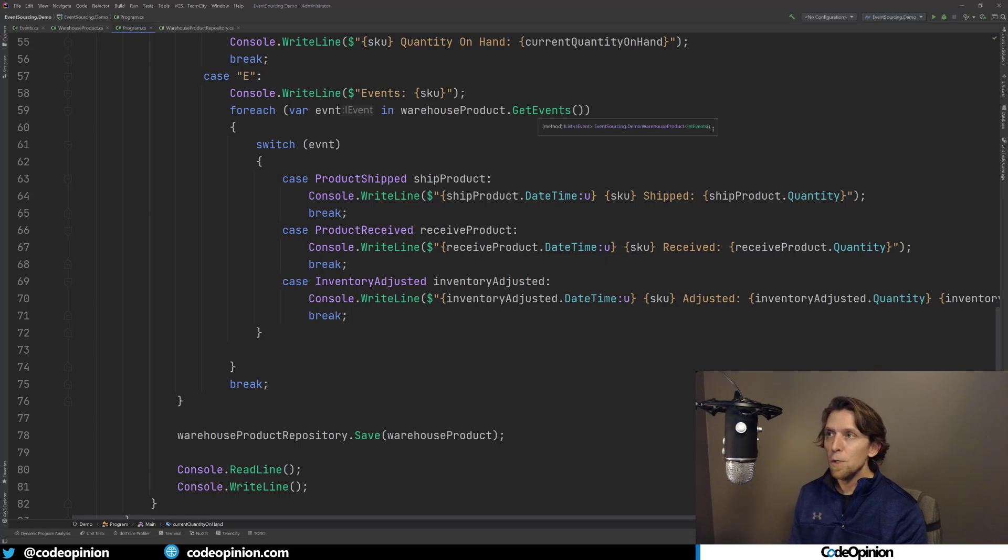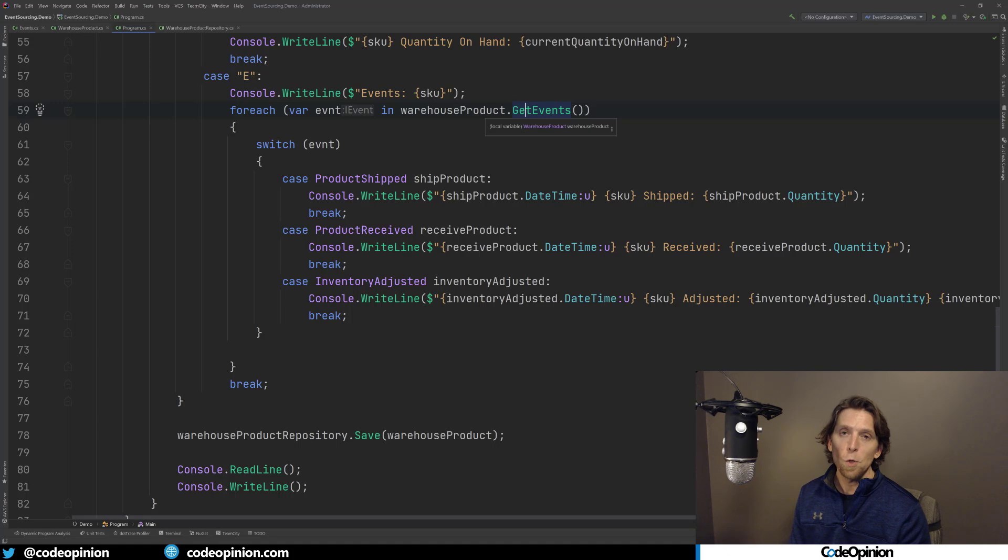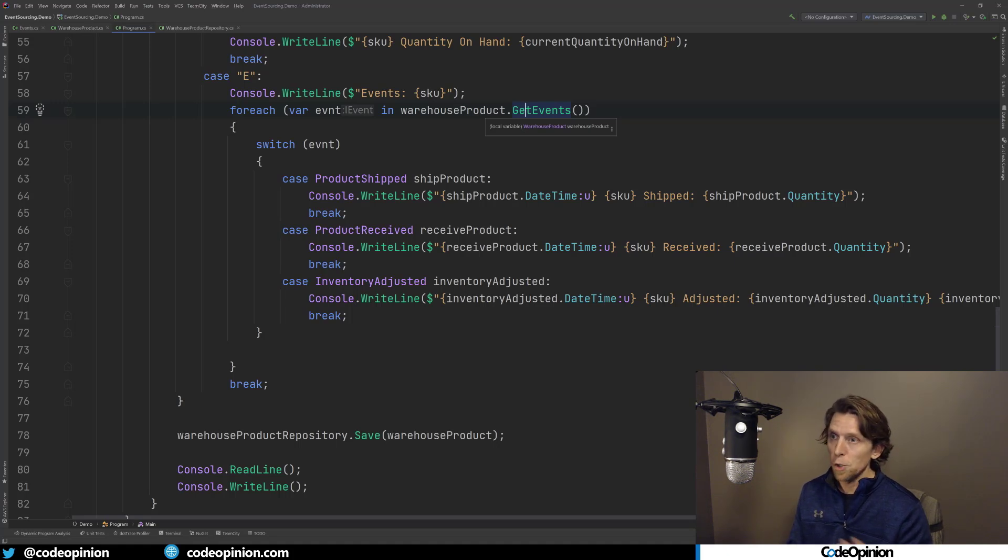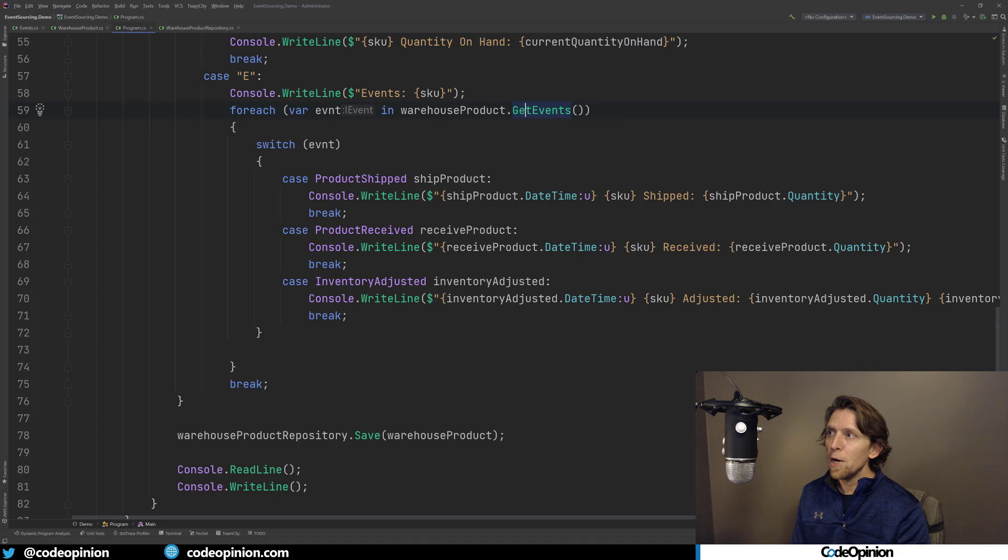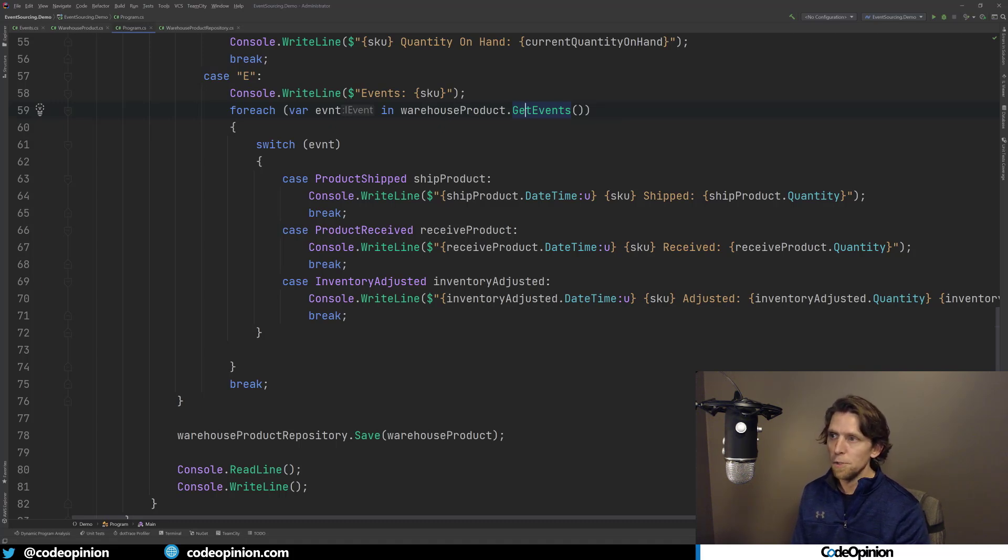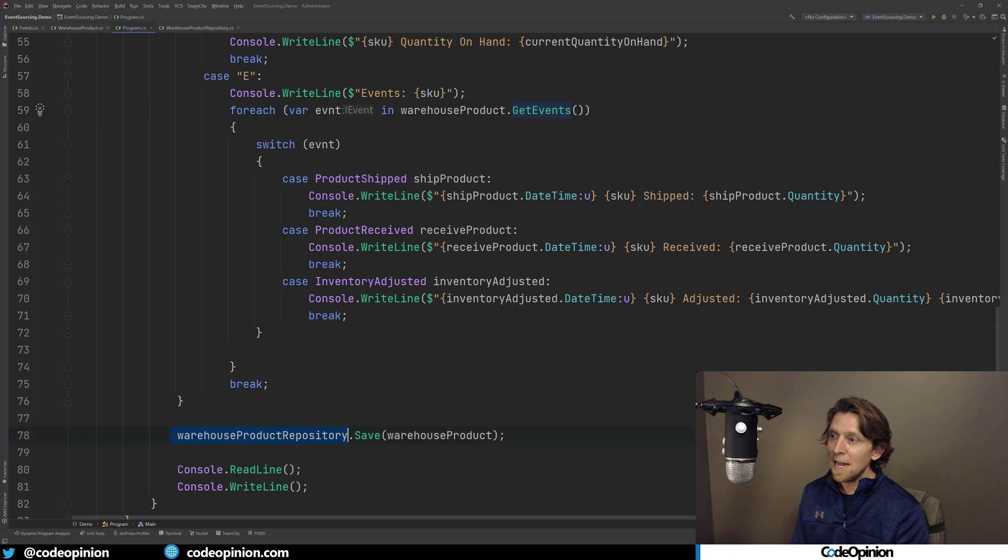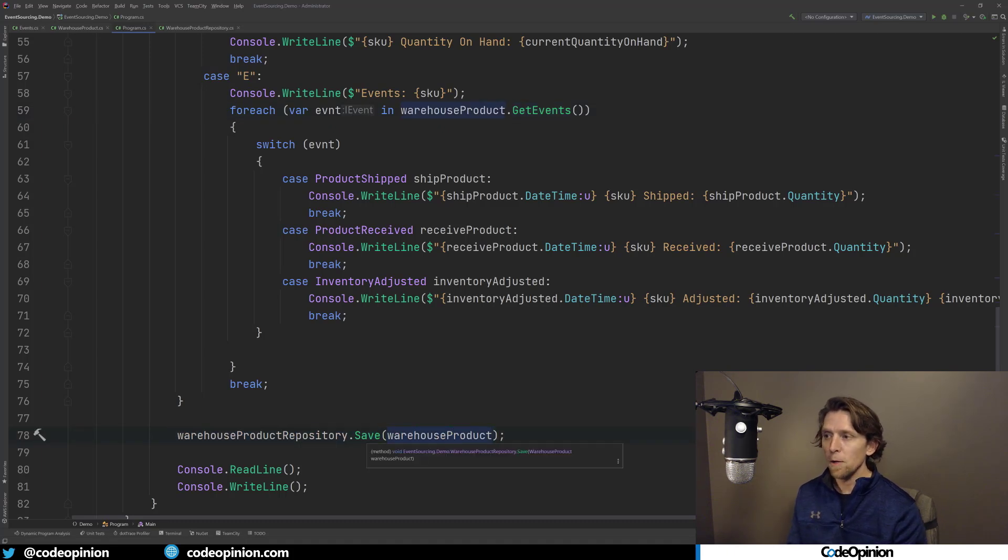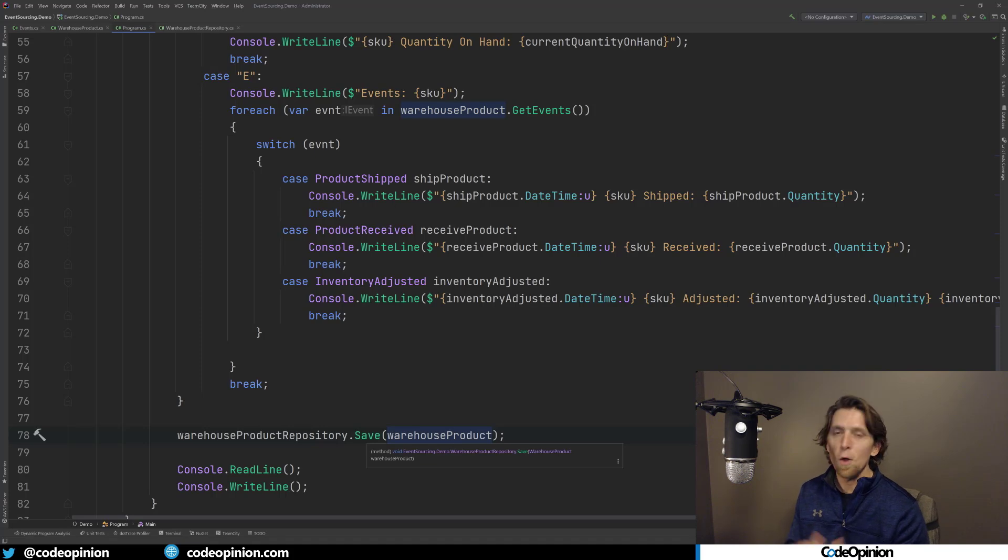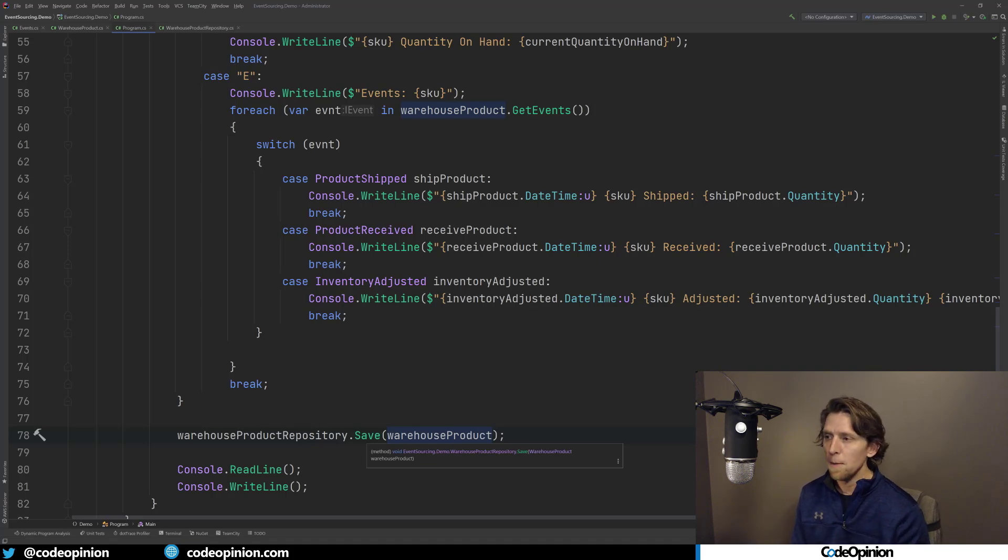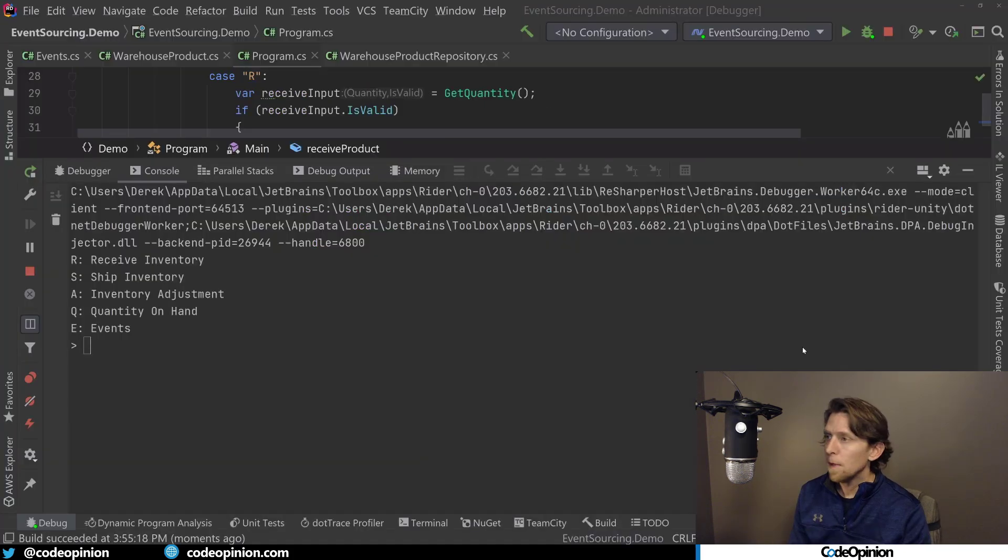So I have that. And then lastly, if we want to print out the list of events that have occurred, I am using the get events on our warehouse product, which is also what the repository uses to save all the events. And I'm just going to iterate over them and just print them out, data about, okay, if it's shipped, received, or adjusted, just a different console write line for each one. And then after that has occurred, I'm going to save our warehouse product. And remember our warehouse product, we're passing that into save so we can call get events and just save it to our in-memory dictionary, that list.